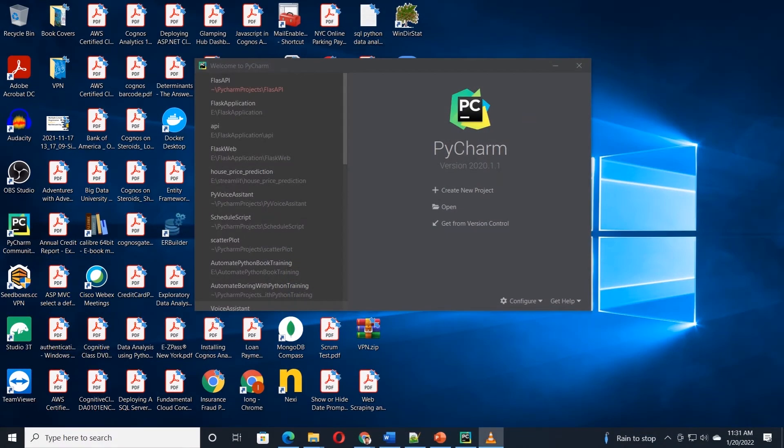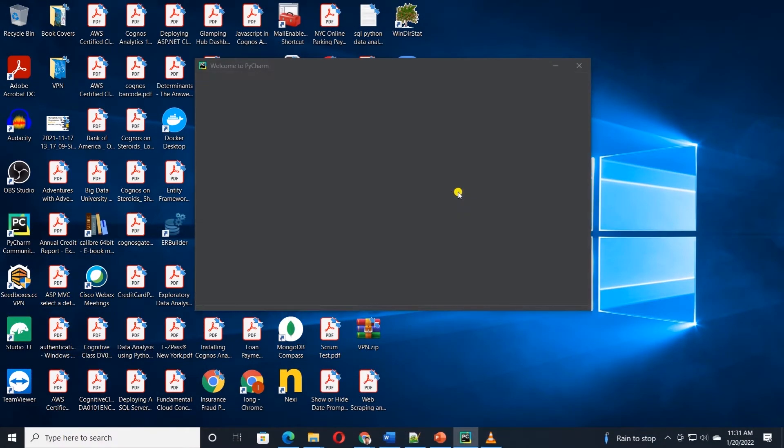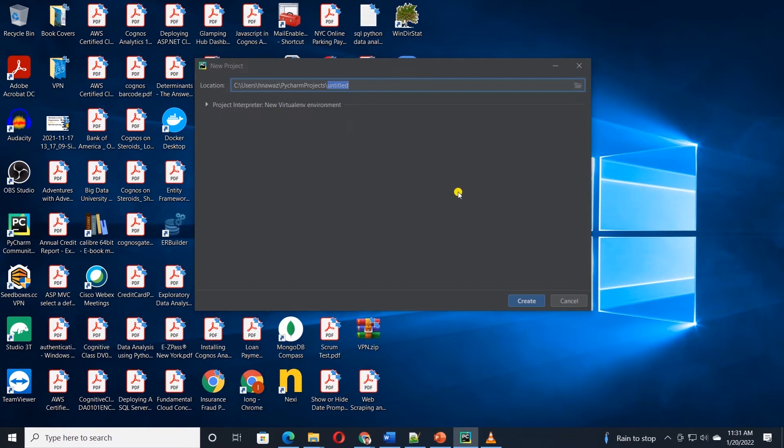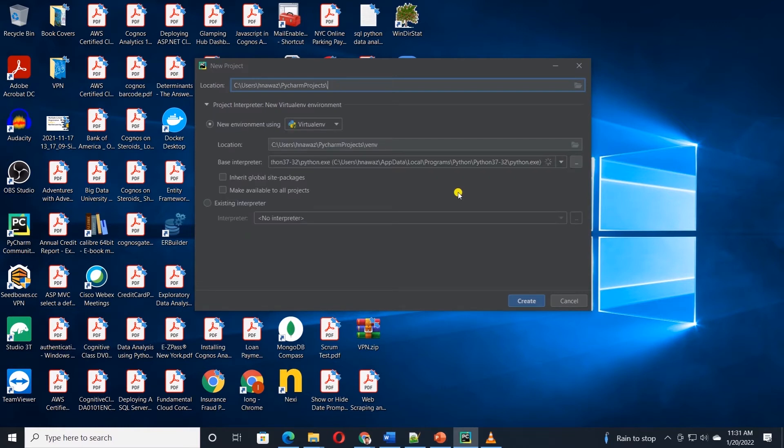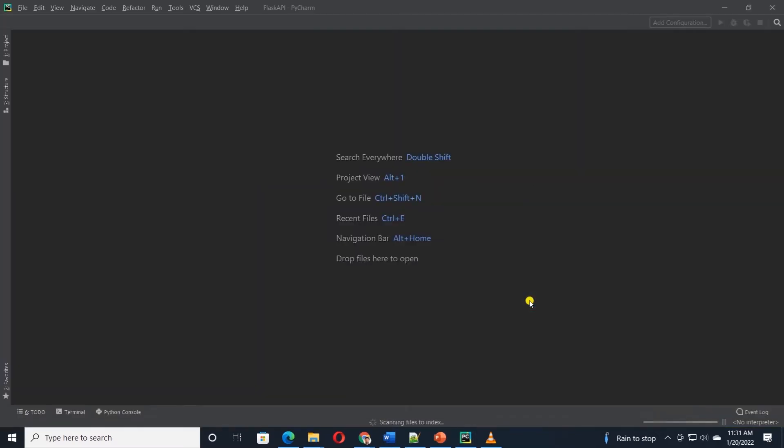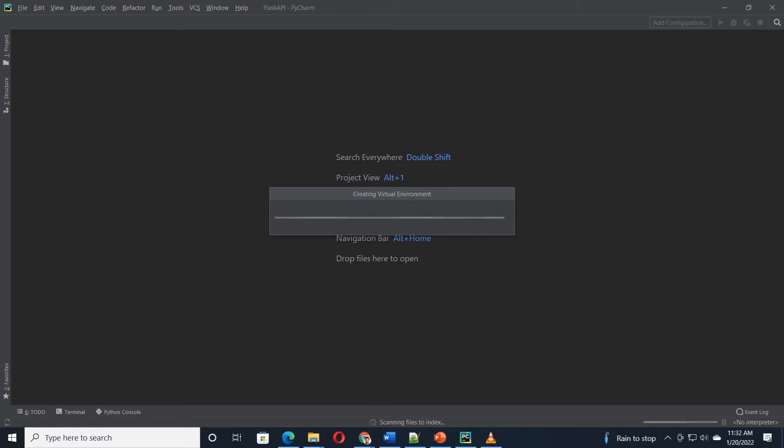Let's open PyCharm and create a new project. You can rename the project as you wish. I am calling it Flask API. As you can see, PyCharm is busy creating the virtual environment and it will set the path for Python interpreter. If it fails to find the Python interpreter, then you can manually set it.